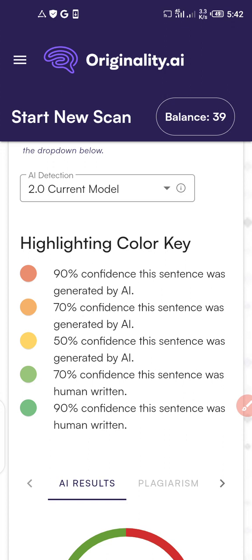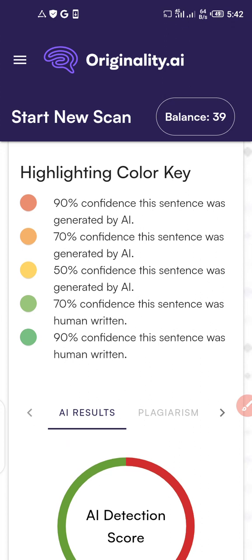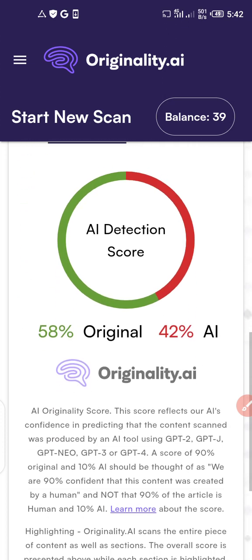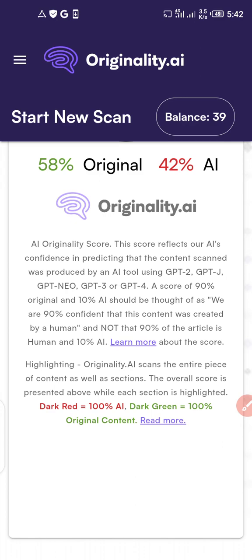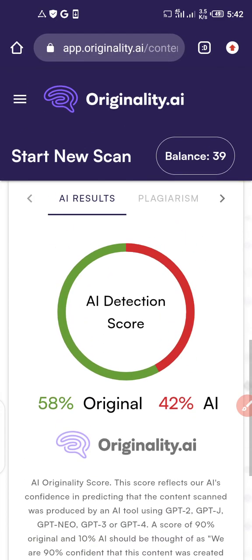I believe you got a lot of value from this video. Why not subscribe to my channel, hit the subscribe button, and turn on the notification bell so you can get notified when I upload more videos. There are also links in the description below where I've revealed premium hacks using plagiarism checkers and many other websites that will really interest you. Thank you so much for staying to the end!